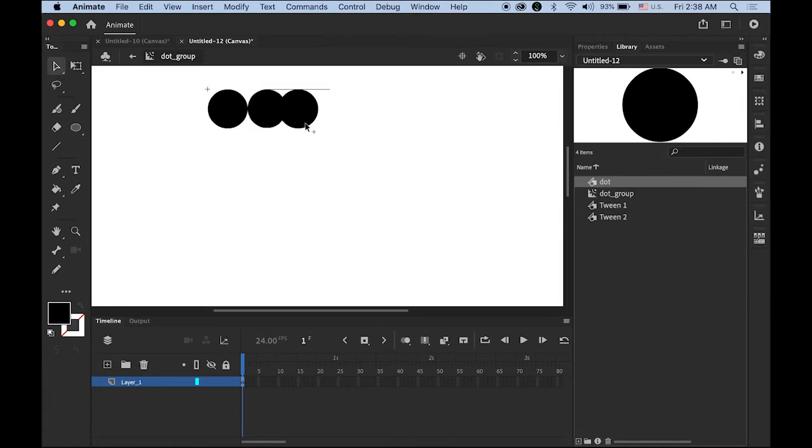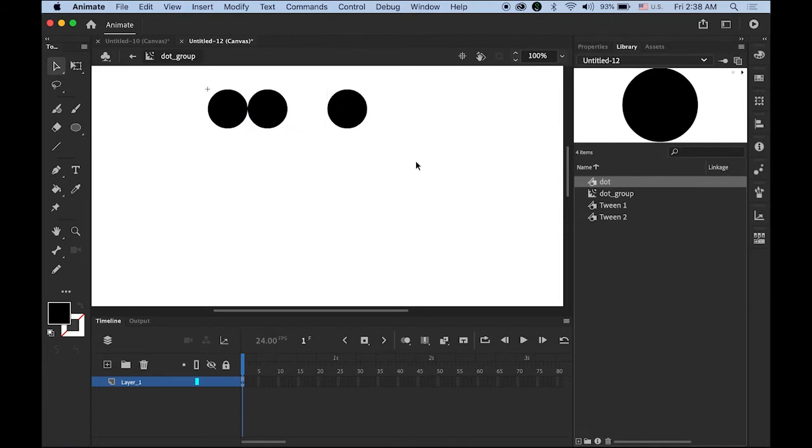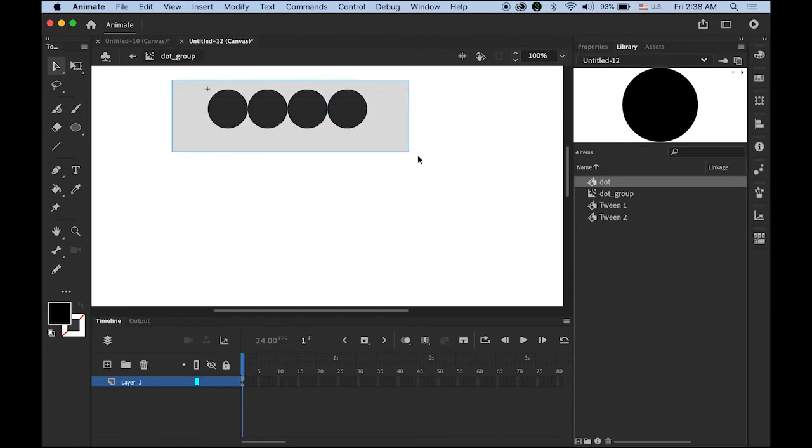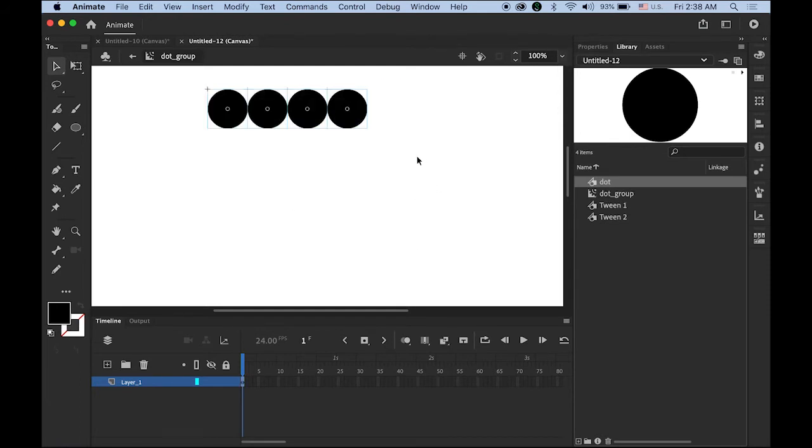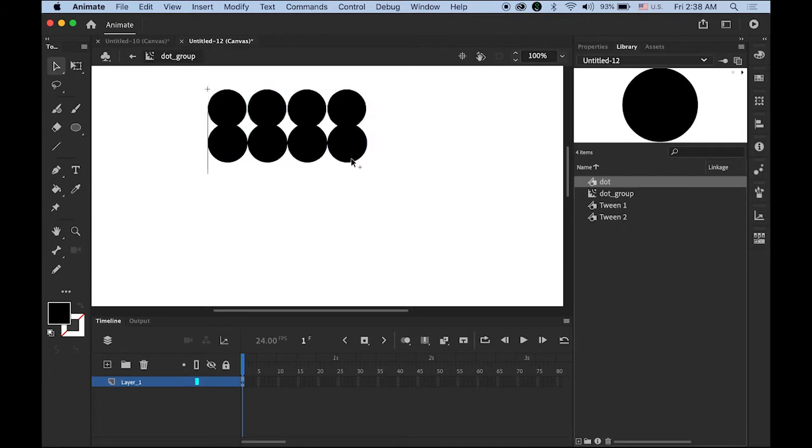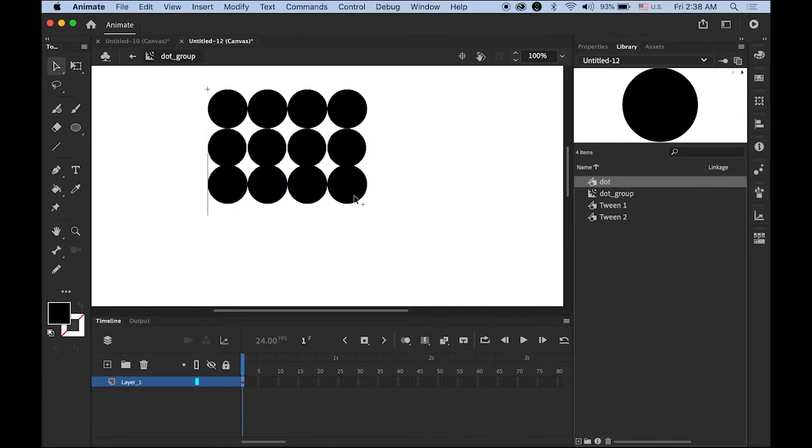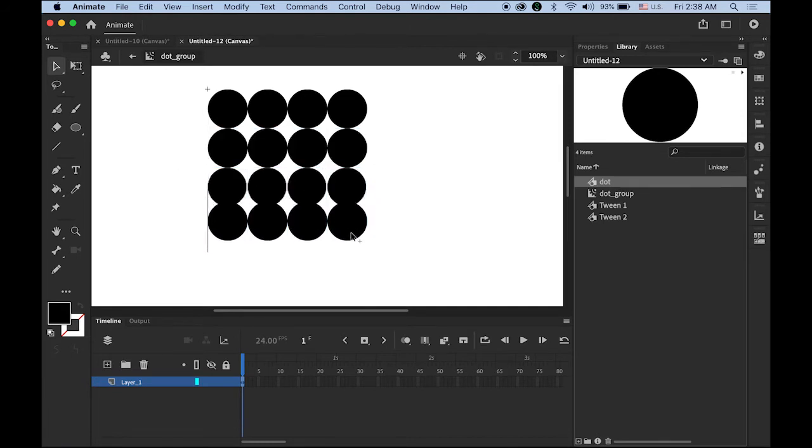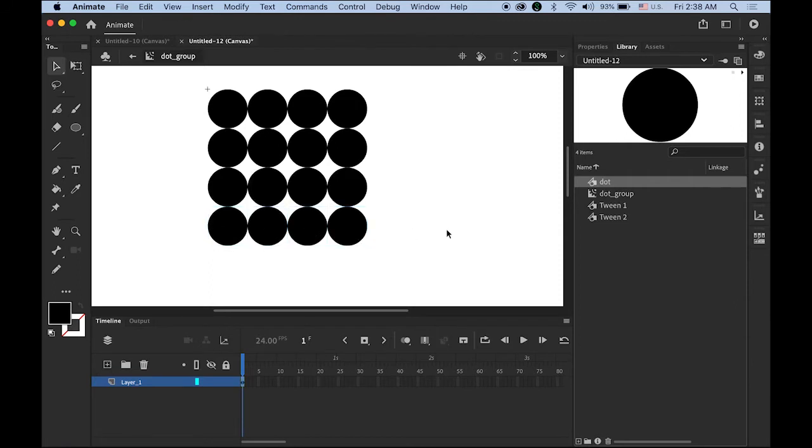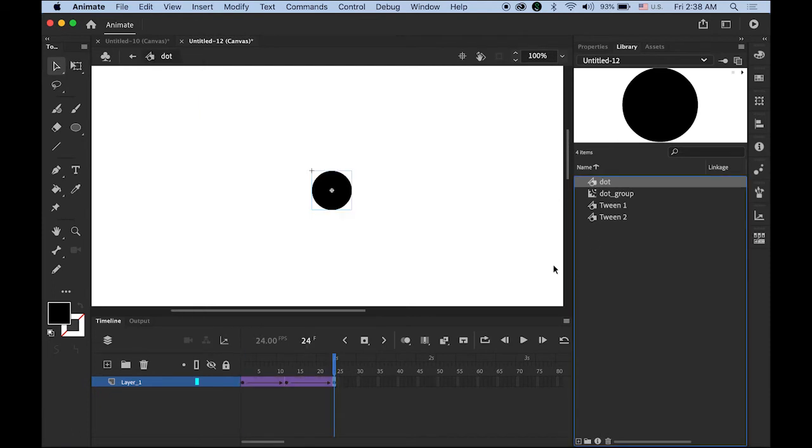Now select all of them, Option-click-Shift and drag it down. Repeat this three more times, so we have 16 dots in a 4 by 4 grid.